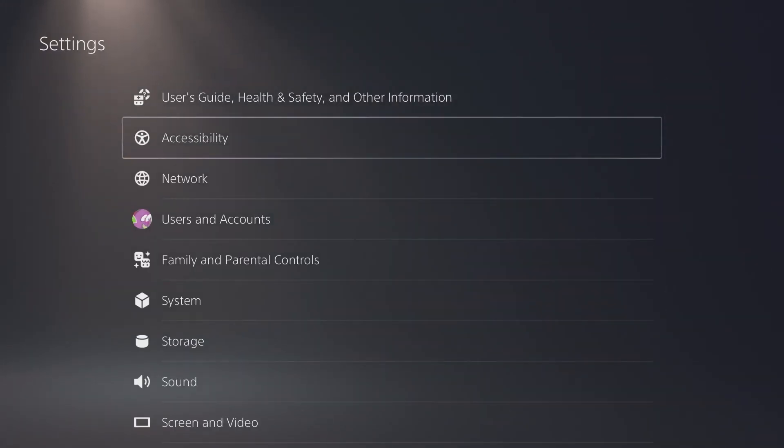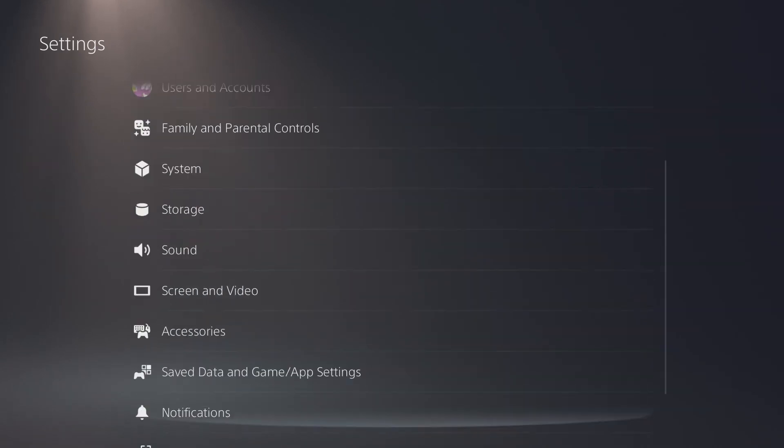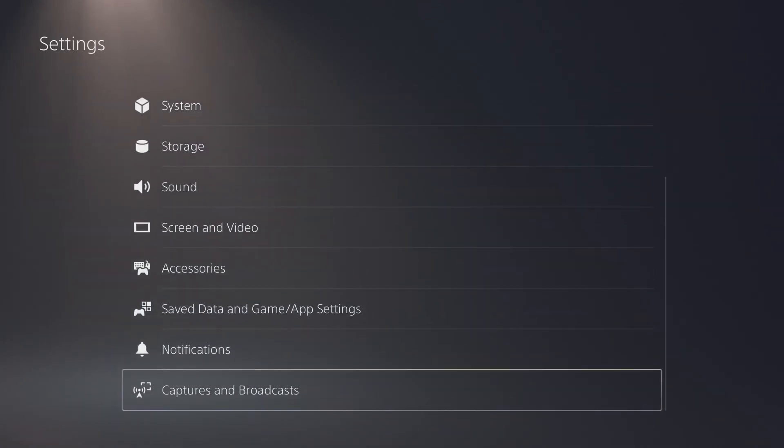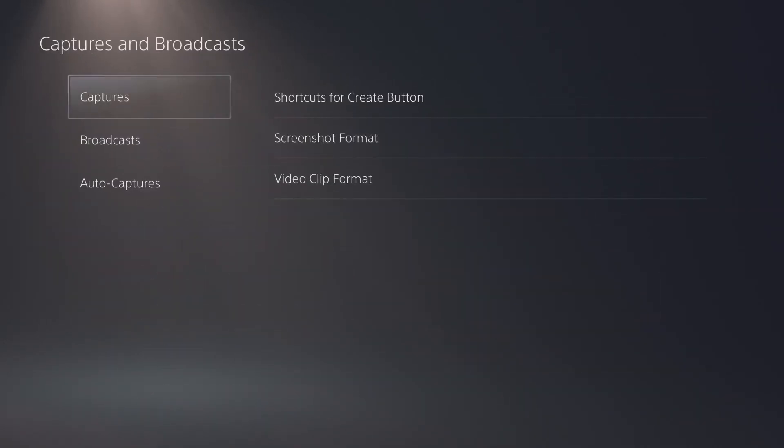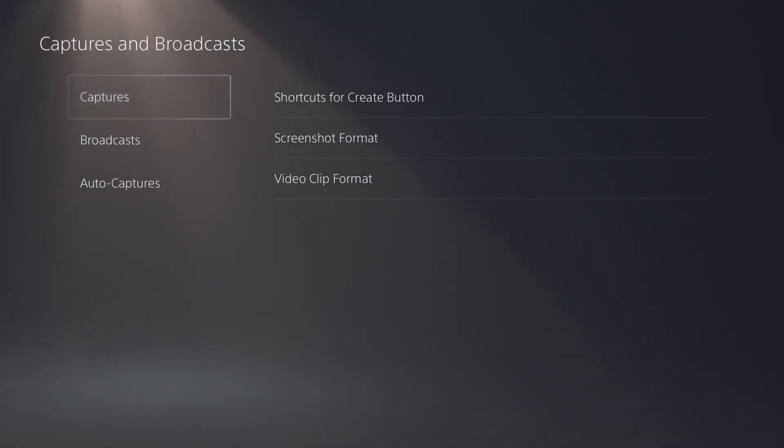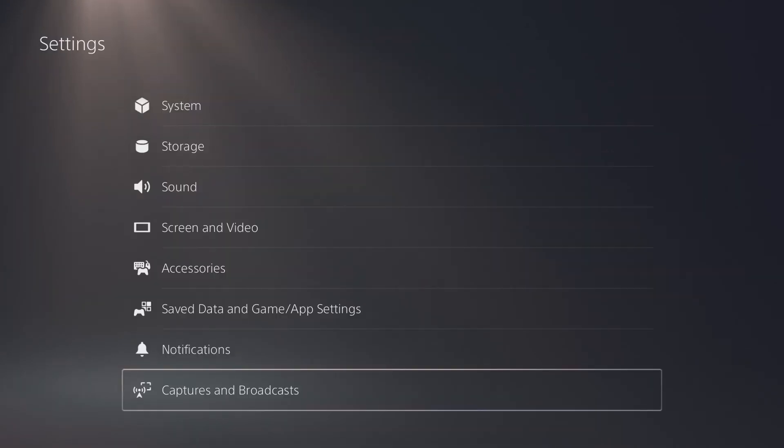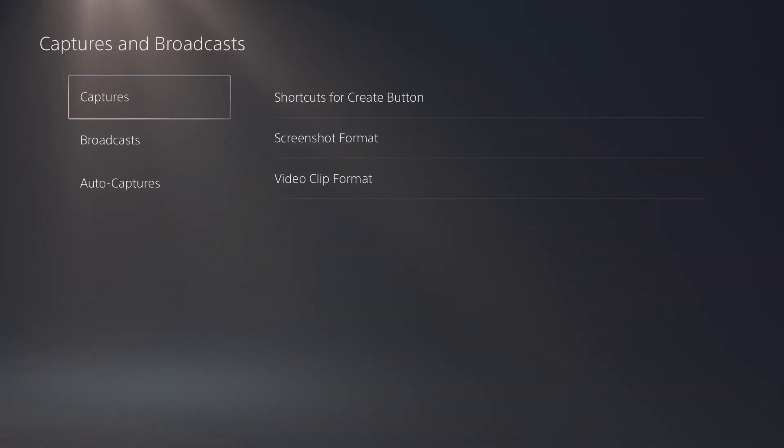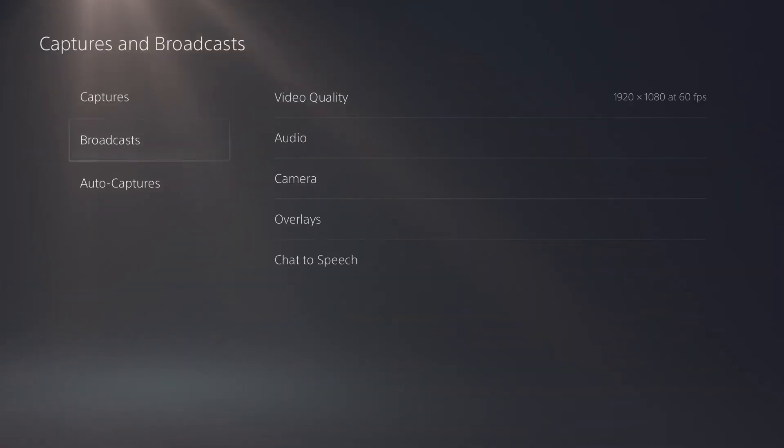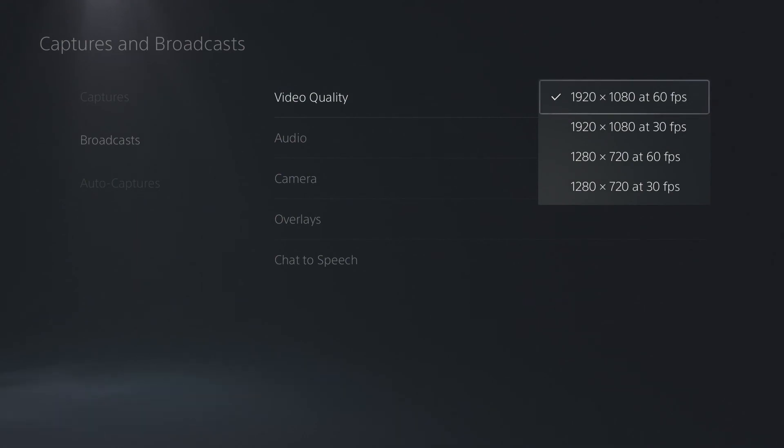These are all the settings that you can change to affect how the display looks for you, but you can also change a few settings here in captures and broadcasts for if you are live streaming, so that your viewers watching your streams will get a clear and crisp broadcast from your PlayStation 5. In here, in captures and broadcasts, go down to broadcasts, and in here, go to video quality.